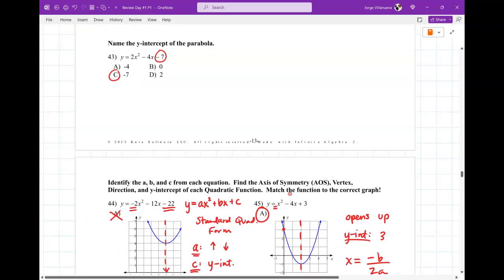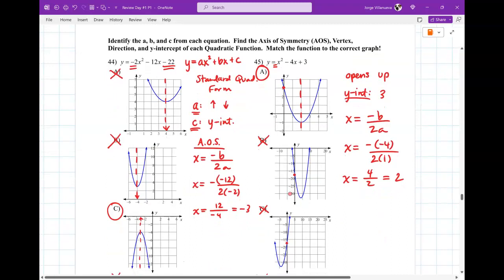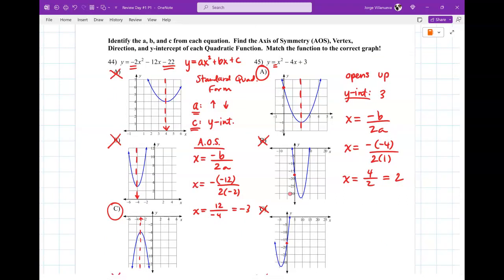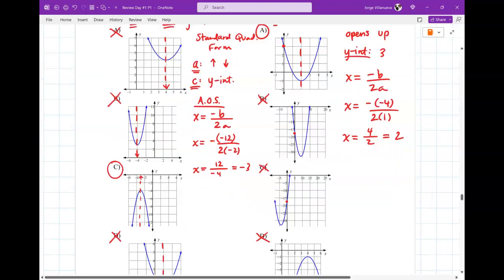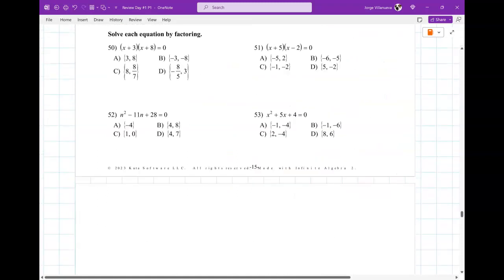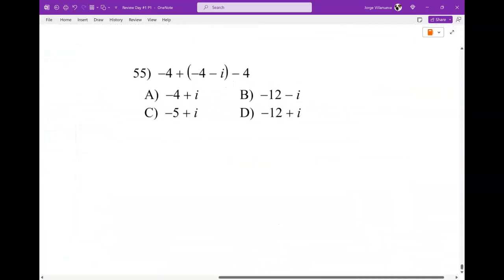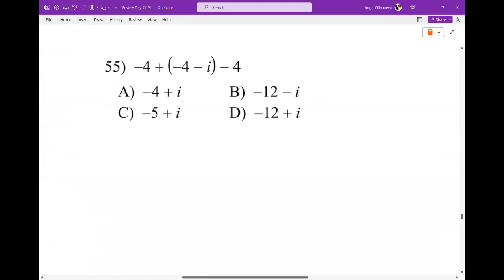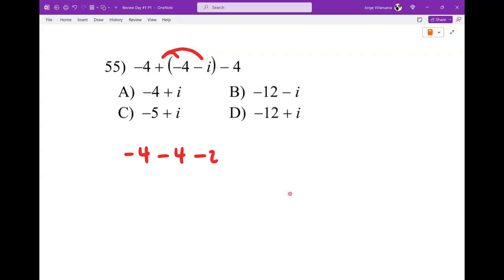We'll stop there since we already did 45, 44, and 47. If anybody has anything else, let me know. For number 55: I'm going to get rid of the parentheses — distributing a positive doesn't change any sign — so it's negative 4 minus 4 minus i minus 4. Negative 4 minus 4 minus 4 is negative 12, minus i. So that would be B. Remember, we're not multiplying these together — we're just adding negative numbers.